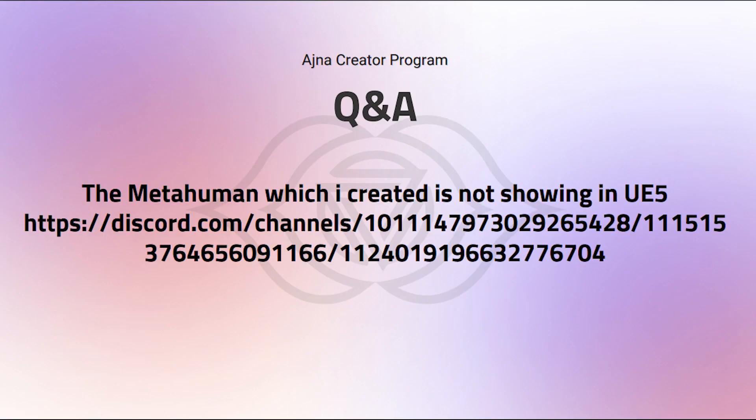Okay, so the Metahuman which I created is not showing up in UE5. Let's highlight this very quickly, open it up in Discord and check it out.